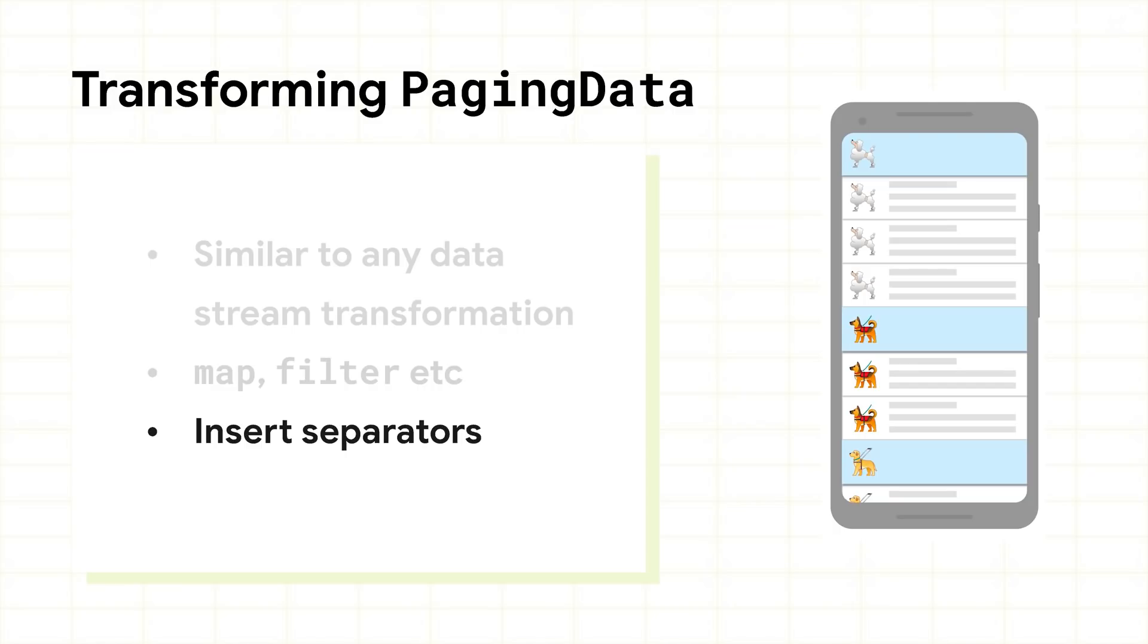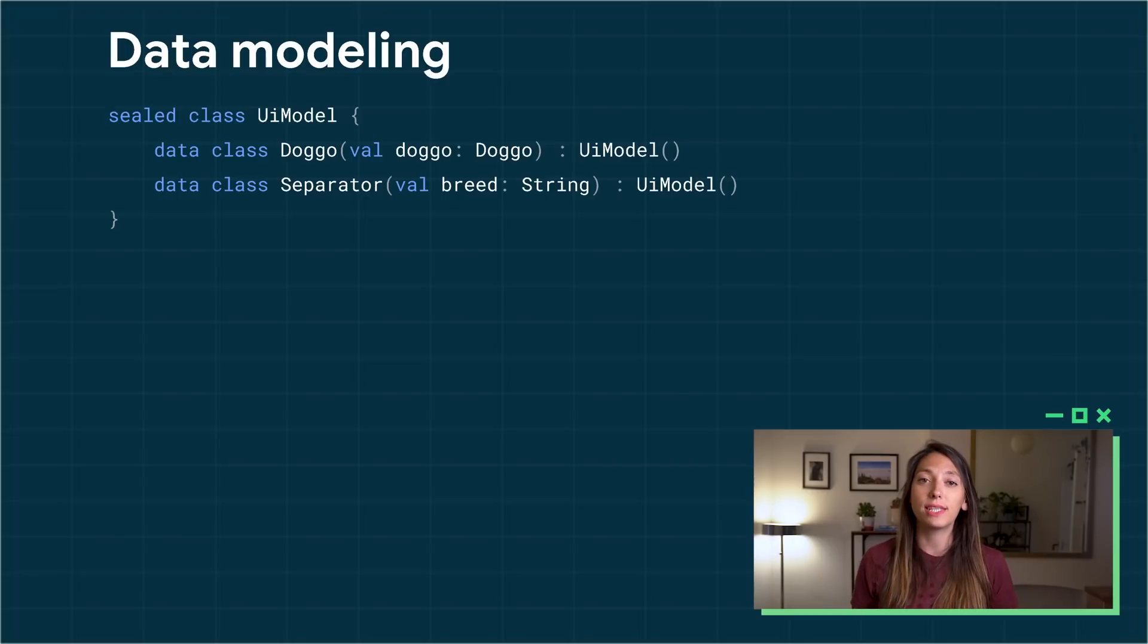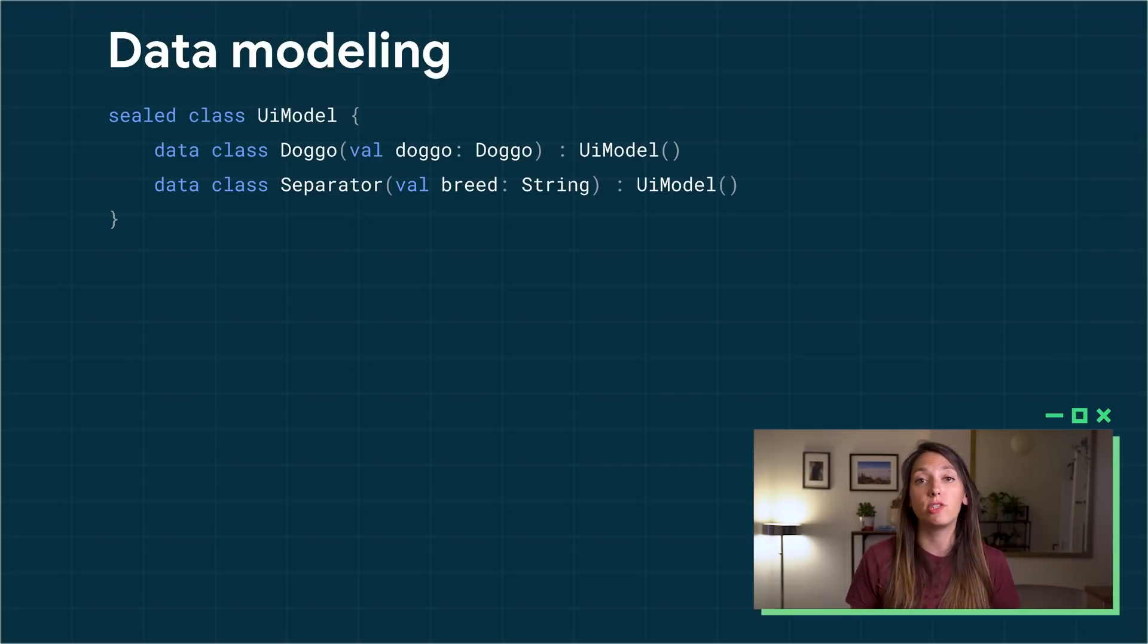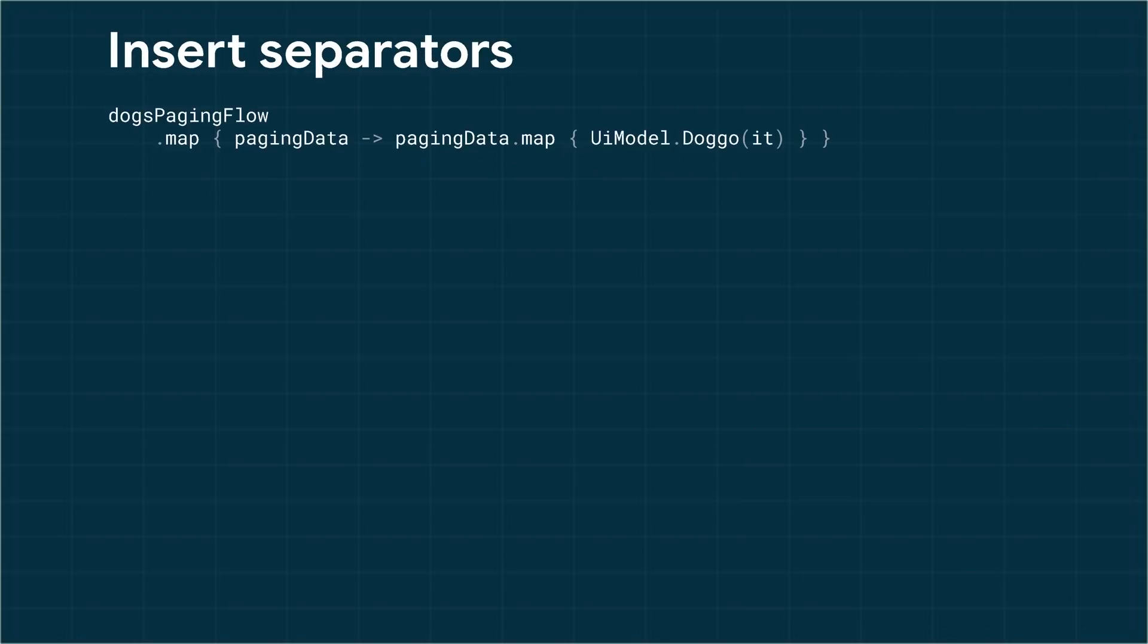we transform the paging data to insert separator objects into the list. First, when using separators, you will need to implement your own type that models the new separator items. So, first, map from Doggo to UI model Doggo.